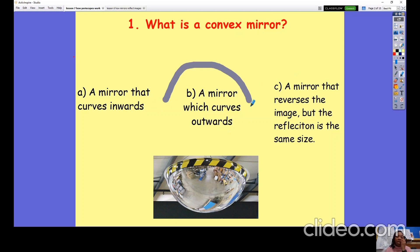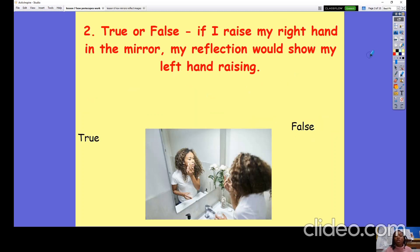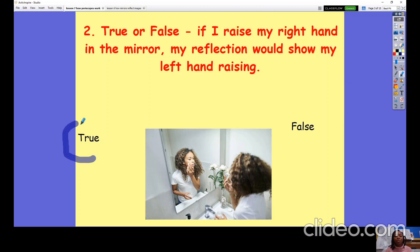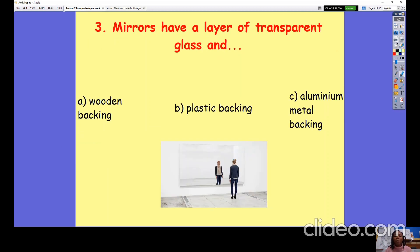If you said (b), a convex mirror is a mirror which curves outwards, you were correct. Question number two: true or false — if I raise my right hand in the mirror, my reflection would show my left hand raising. Is that true or false? Pause the video. If you said true, then that is correct.